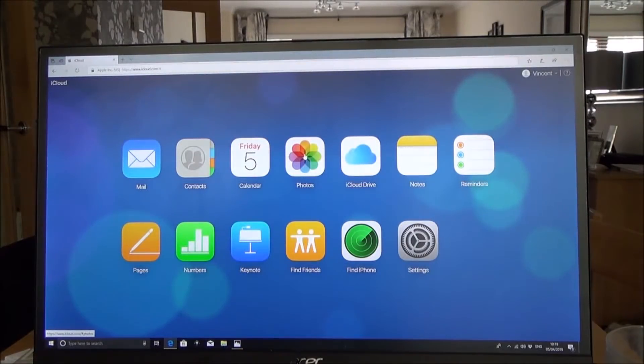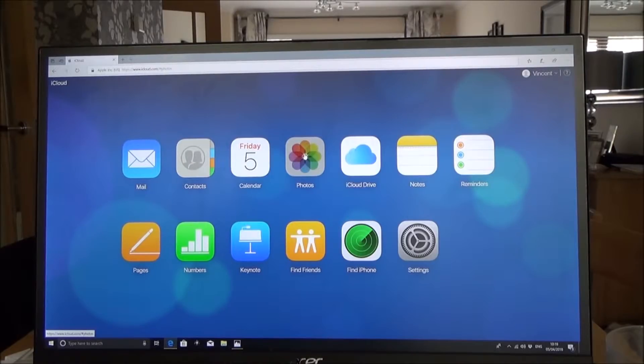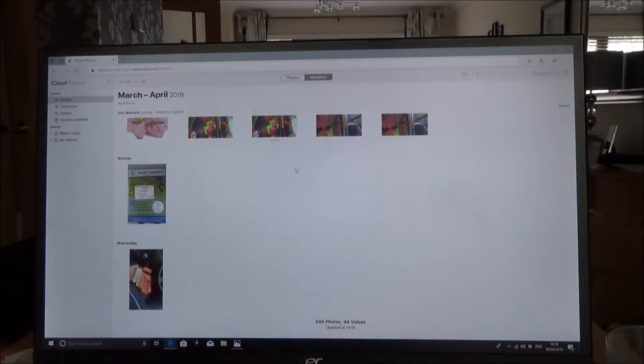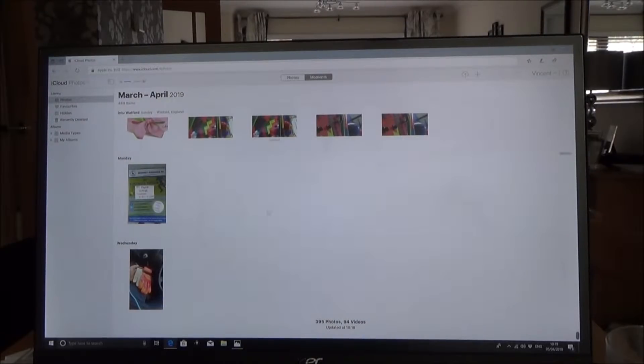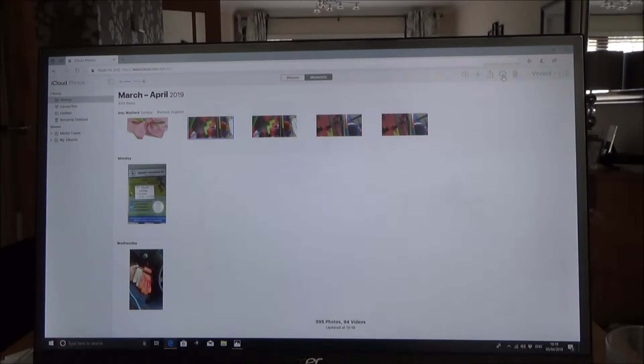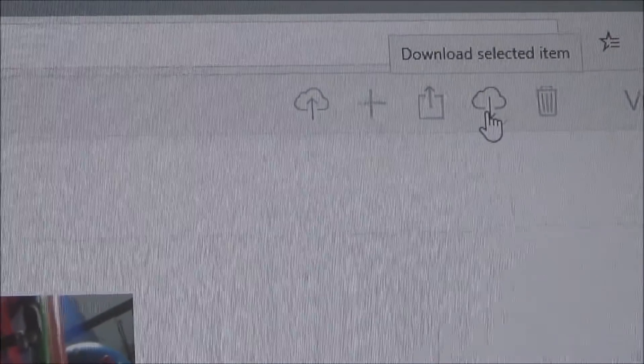And if you have a look here you can click on photos and then it's going to bring up all the photos that are currently on the iCloud. So you can scroll through all them and then if you want, for example if you want to click this one, you've got an option over here to download selected item.